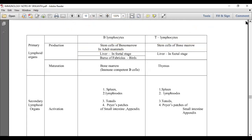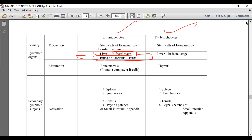There are exceptions: in fetal stages, the liver performs this role. In birds, since the bones are pneumatic, the bursa of Fabricius takes the role of B lymphocyte production. In humans, both B and T lymphocytes are produced at the hemopoietic stem cells of the red bone marrow, differentiated into lymphoid stem cells.